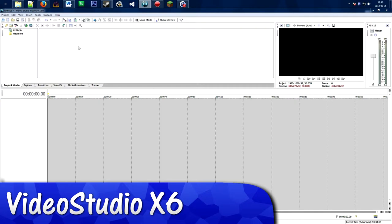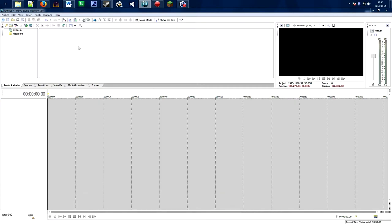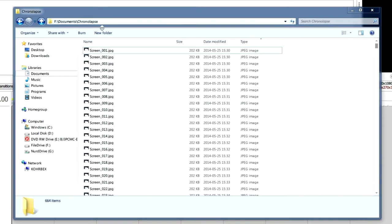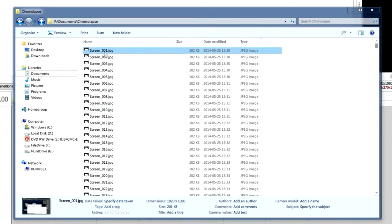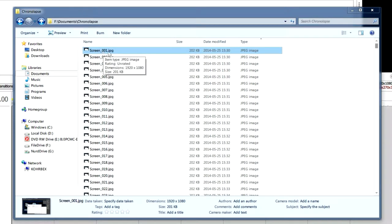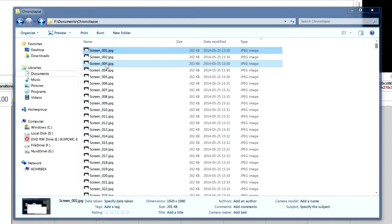We are in Sony Movie Studio right now, and making a time-lapse with this editor is really fast and easy. The first thing you want to do before anything is check your file names. Here are all the images I want to use — the file name is 'screen underscore' and then a number. Make sure all the names are the same except the number, and that the number is incremented by one each time, going from one to two to three to four.